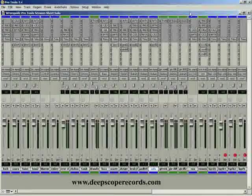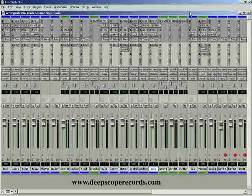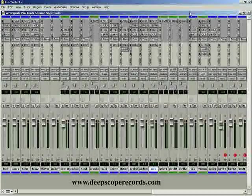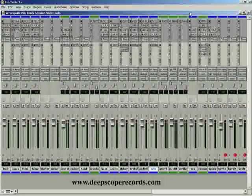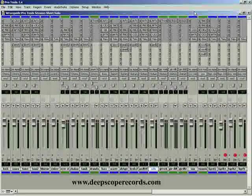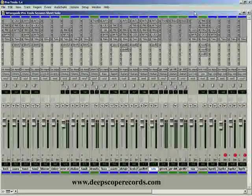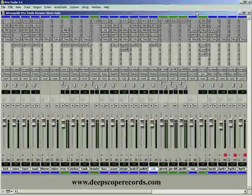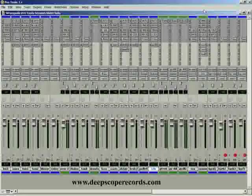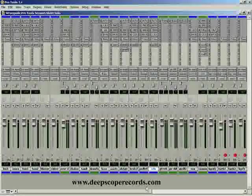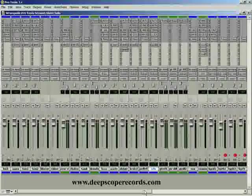Alright, welcome to this latest edition of our Pro Tools tutorials. My name is Joe Ricardo from deepscope records.com and Deep Scope Recording Studio, a professional mixing and mastering studio. Today we're going to talk about the almighty trim tool.